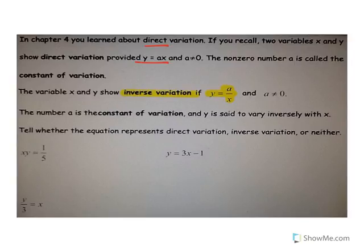This one will go directly through the origin of a coordinate plane, so it goes through (0, 0). When x is equal to 0, y is equal to 0. That's direct variation.